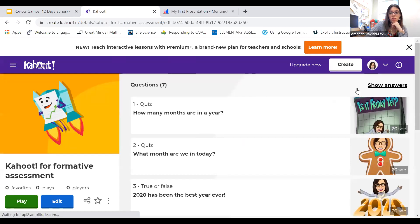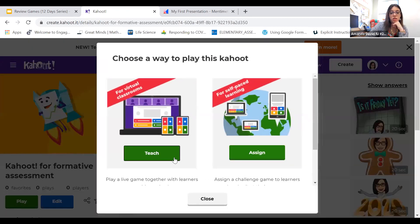Okay, here it is. We can play my Kahoot and we'll do it as if we're in a virtual classroom.